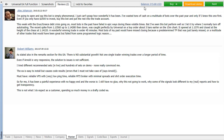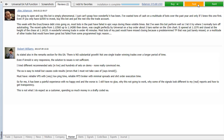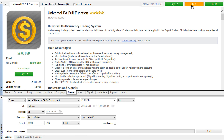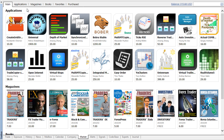All paid applications are provided with free demo versions which you can check in the strategy tester before purchasing the full version. We strongly recommend that you test expert advisors and indicators with different settings, financial instruments and time periods.